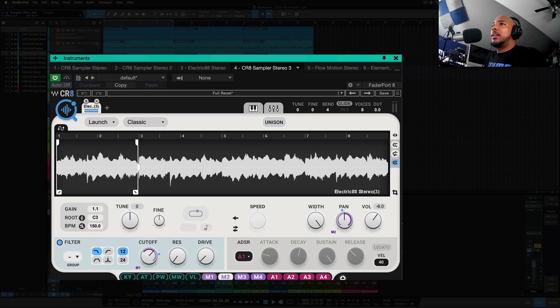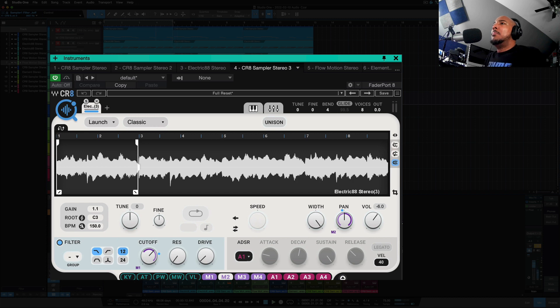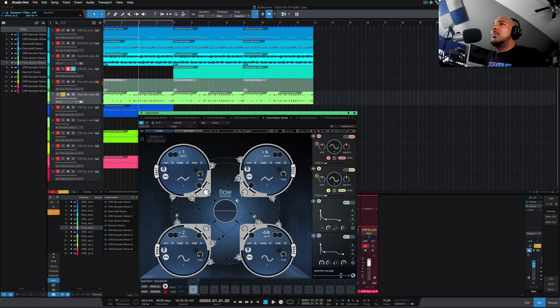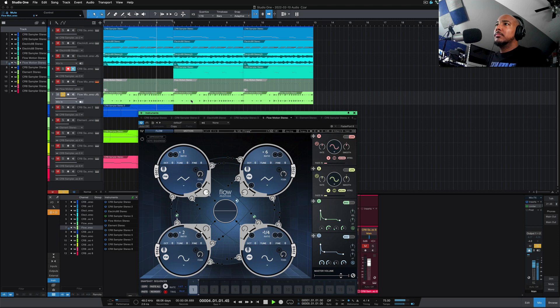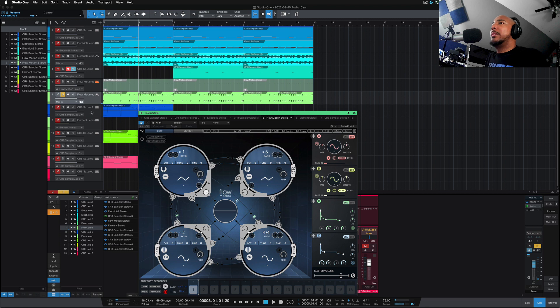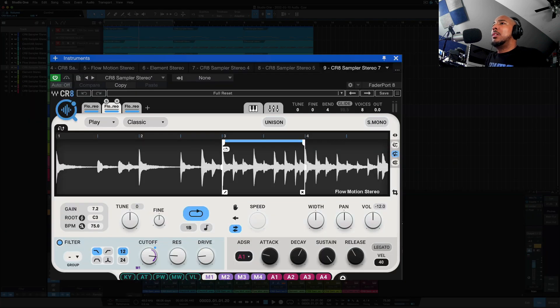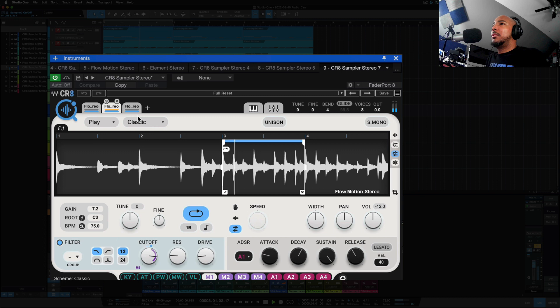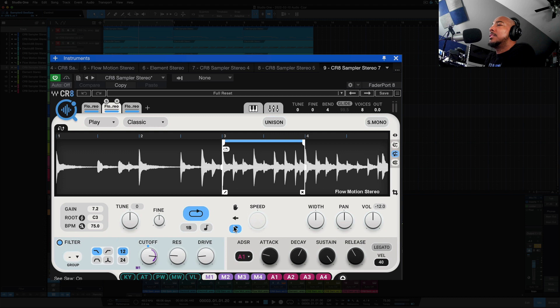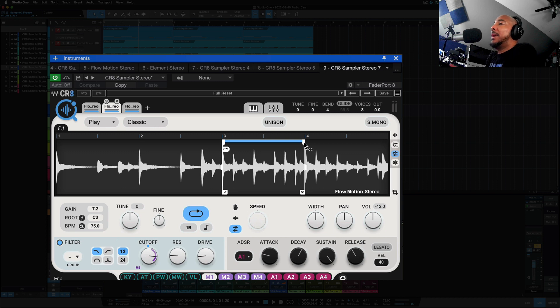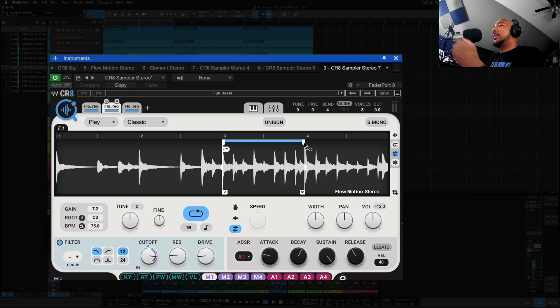And let's see the next track here. Okay, so this is Waves Flow Motion. I played this, and then bounced it and put it into CR8, and then I was able to get this. So let me explain what is going on here. I'm using the seesaw mode, and what that does is it's going to play the sample forward, and then when it reaches the end, it's going to play it backwards. So you're hearing it play forward, and then on the next bar, it's playing backwards.